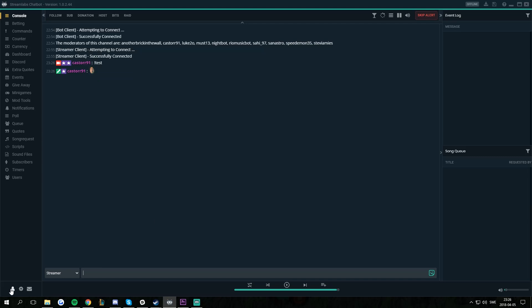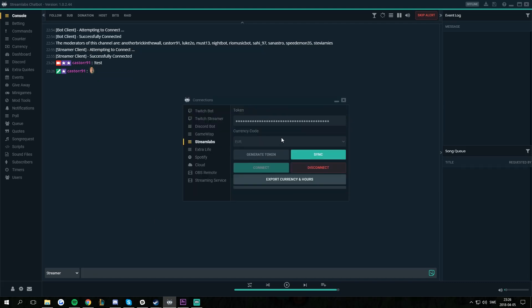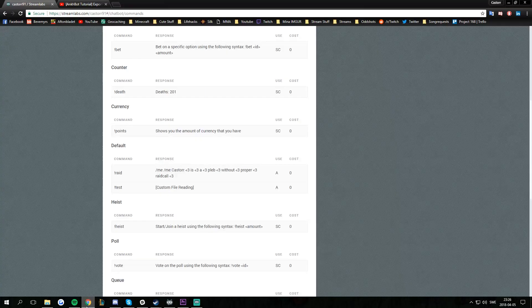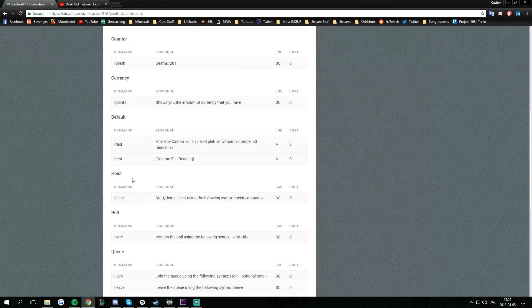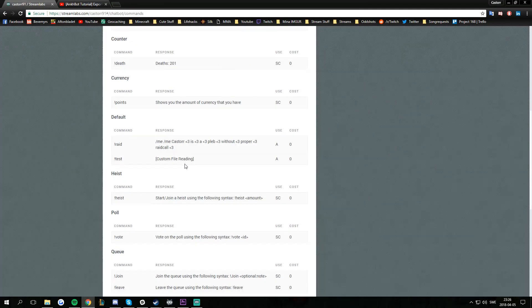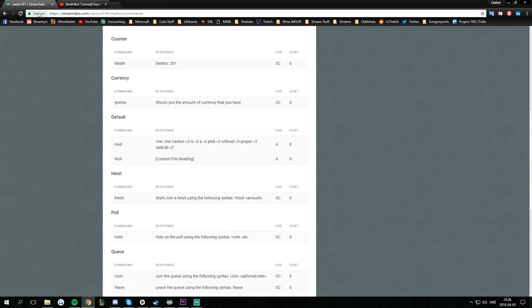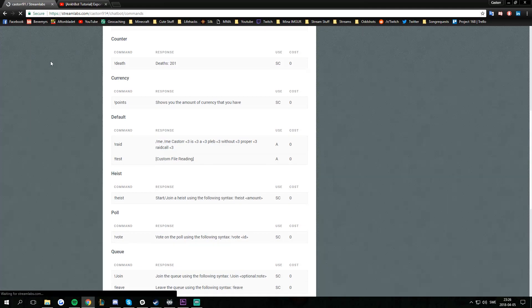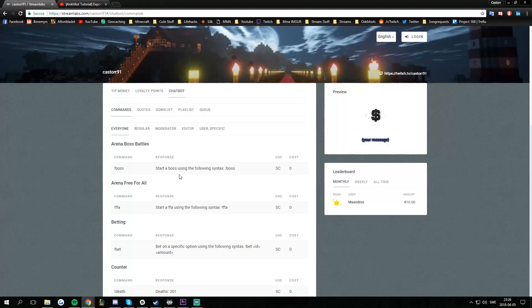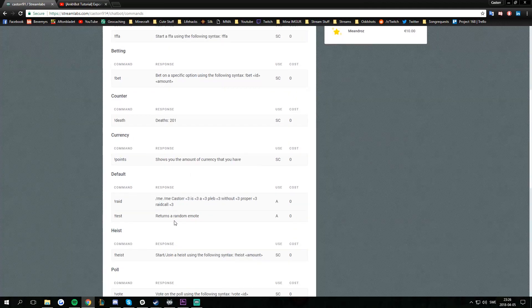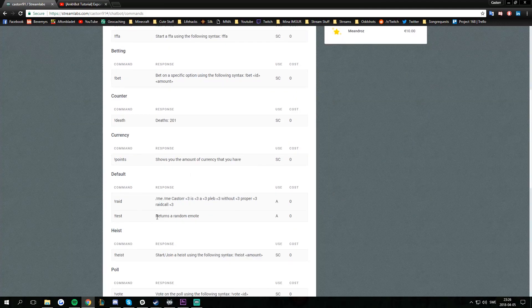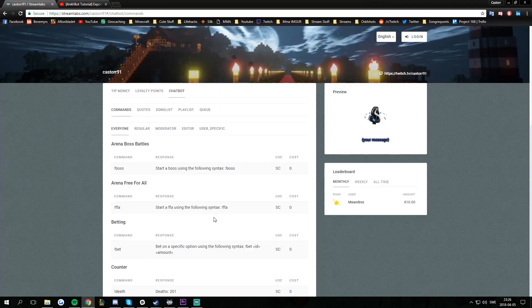And if I go to connections, Streamlabs, and sync this again, there we go. Then I go back to my commands list, and I haven't refreshed yet, it still says custom file reading. But if I refresh this page now, and we scroll down to find the test again, it's going to say returns a random emote.